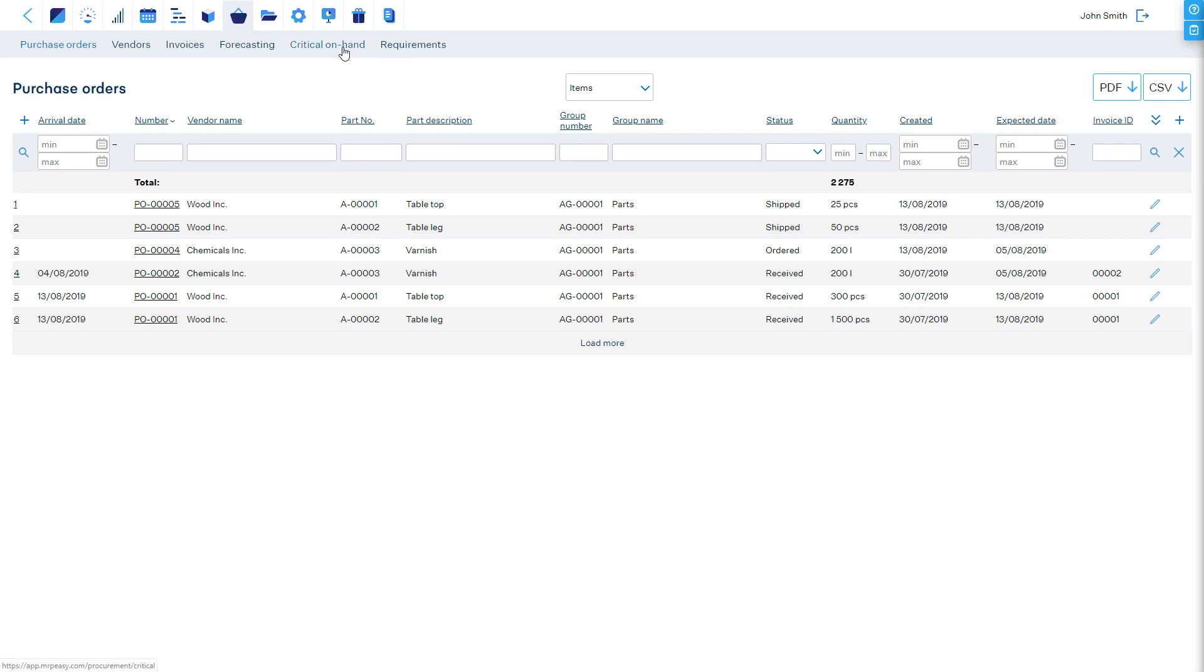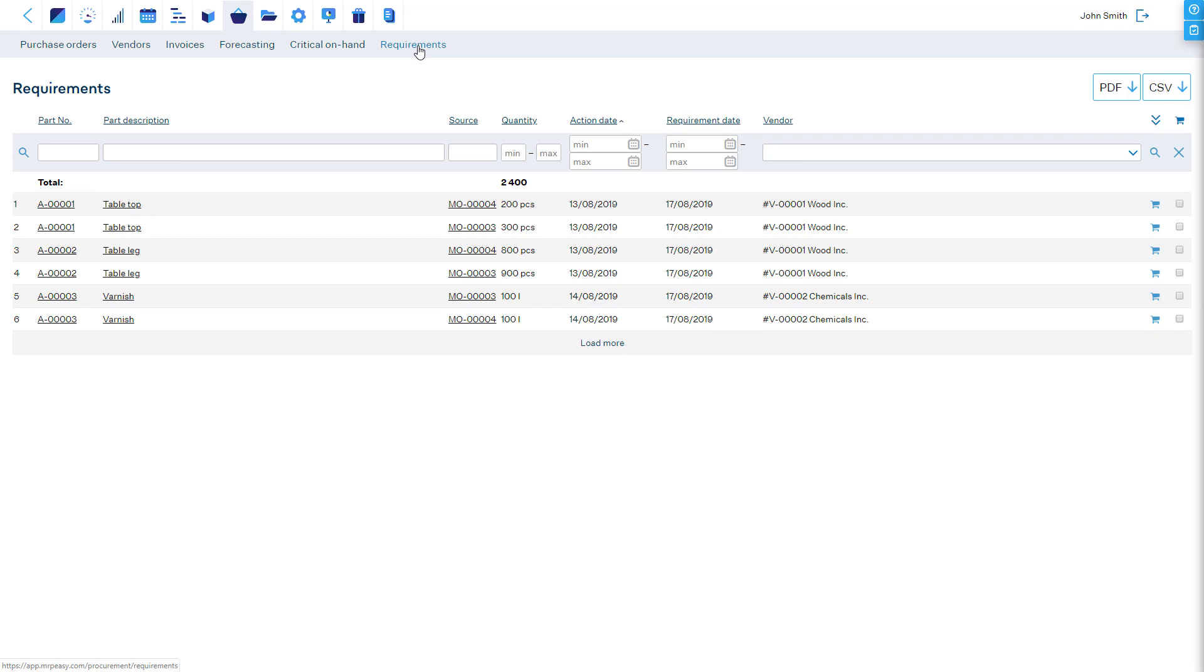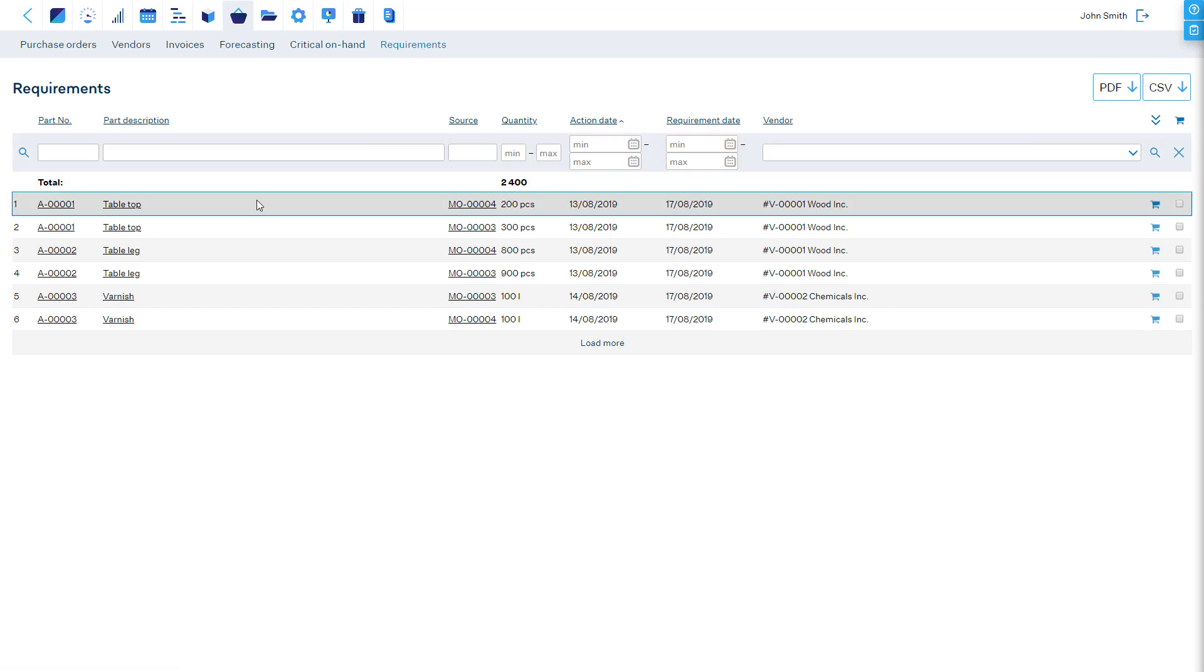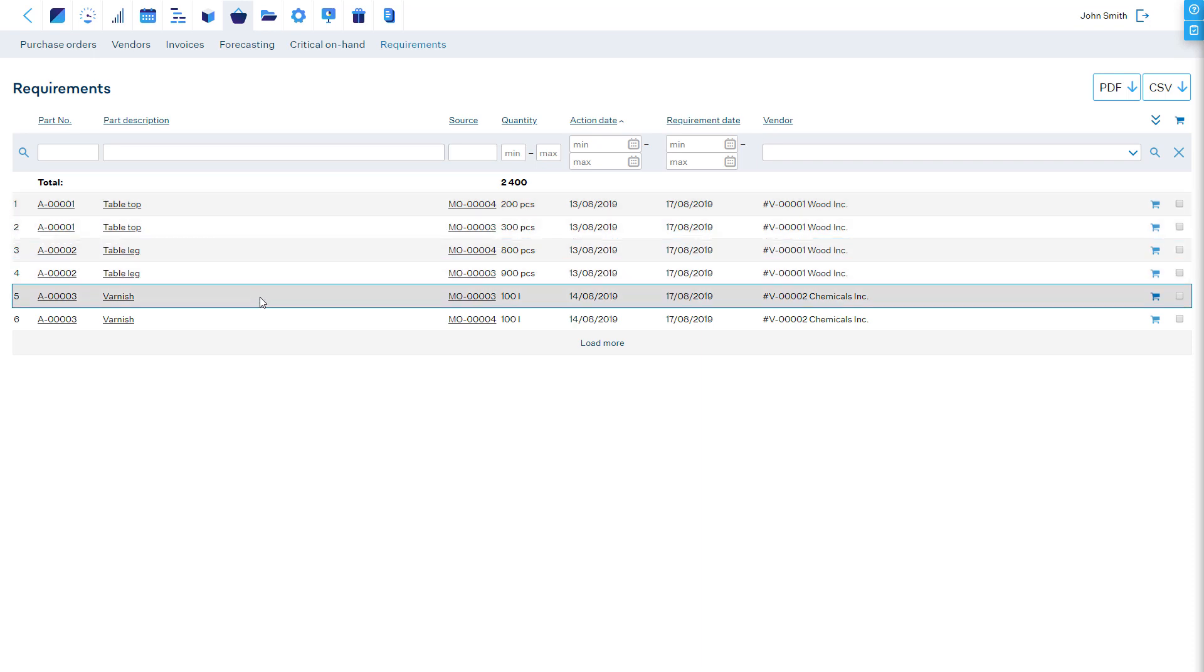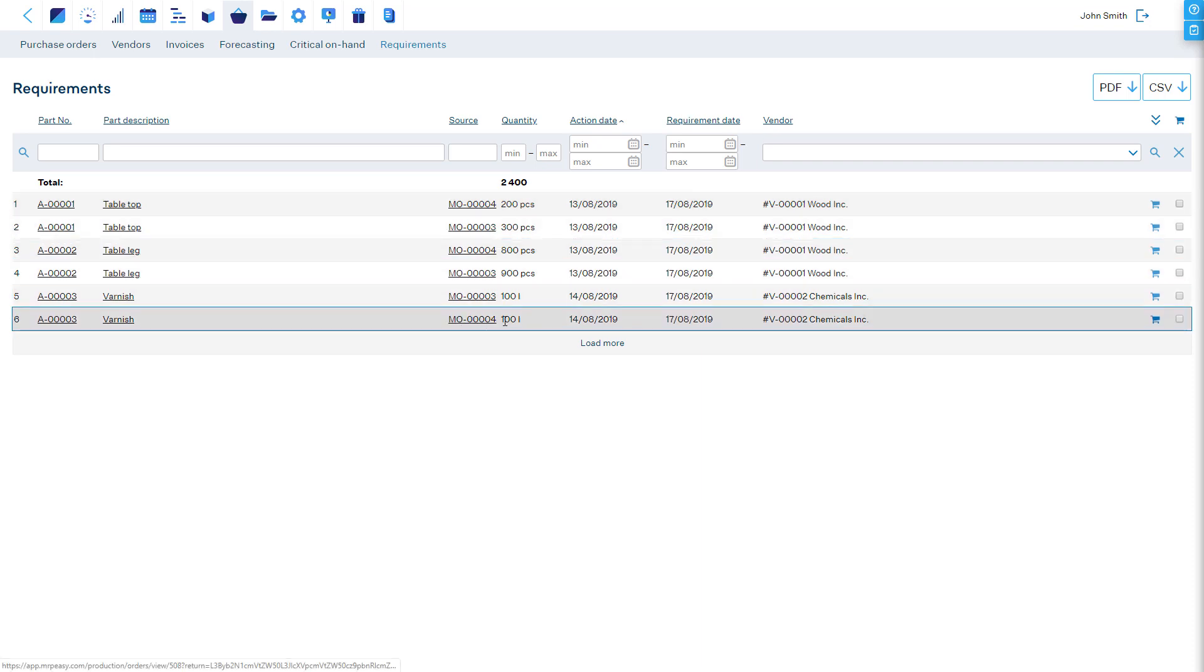The Requirements report shows line by line how many parts are required by a certain source of demand, when they are required, and when is the last date the purchase must be placed.